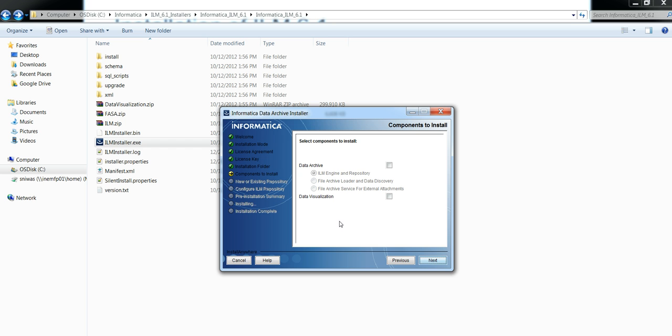Here there are two options: Data Archive and Data Visualization. Data Visualization needs to be installed only if you are planning to archive to optimize file system.